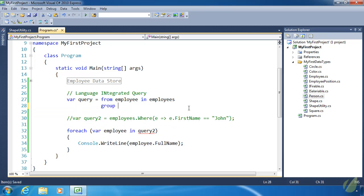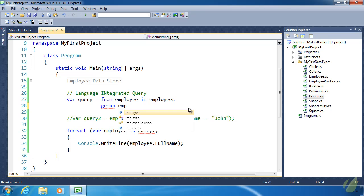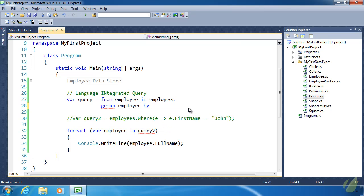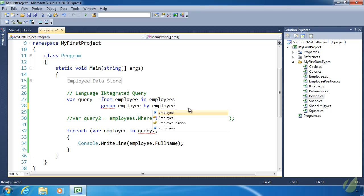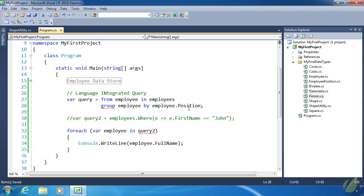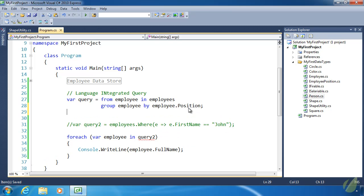Let's do something a bit more advanced because selecting an employee by their first name is rather easy to do. We'll do the query expression first and then look at the equivalent using the extension methods. Let's do a GroupBy. Let's group all of the employees according to their position. We want to group the employees by employee.Position. That's all we have to do with that. Very easy.